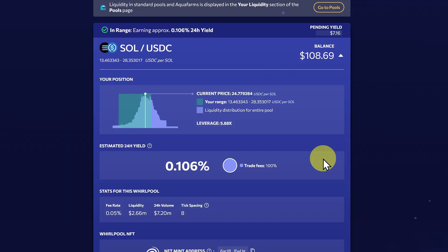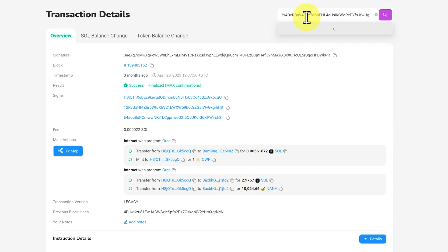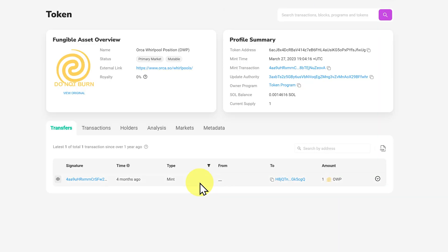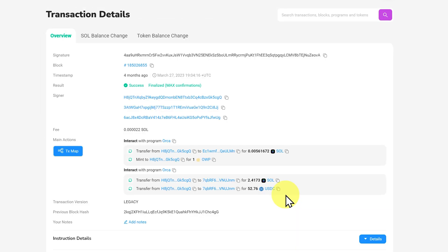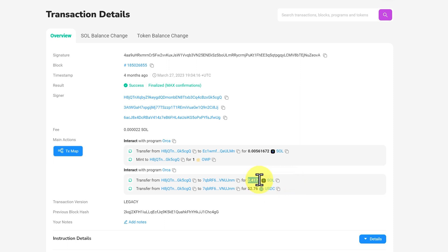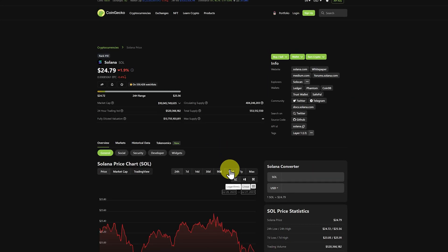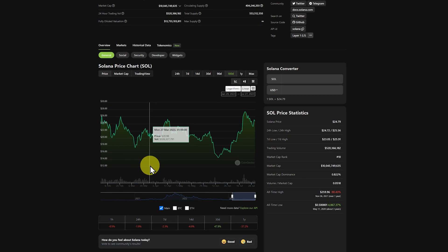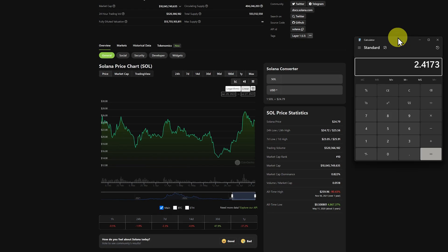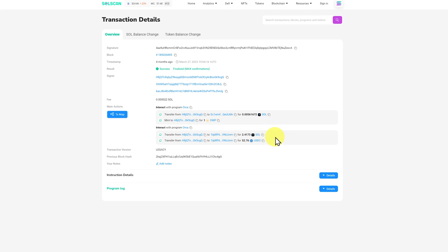Let's have a look at our SOL and USDC pool. We'll grab this NFT mint address and go to SolScan and paste it in, then click address. This was minted four months ago, so we'll click on it. Four months ago, we put in 2.4 SOL and $52.76 worth of USDC. I'm going to copy this amount of SOL and look at what it was worth on March 27th. Going back 180 days on Solana, March 27th was about $21. So we put in about $50.76 worth of SOL — meaning we had $56 worth of SOL and $52 worth of USDC, about $108 worth of crypto.